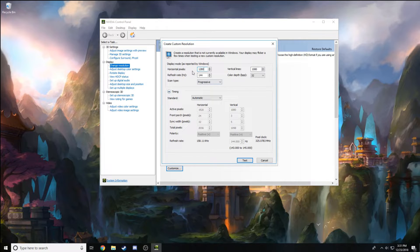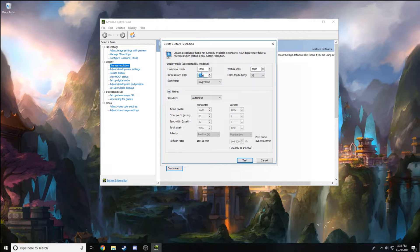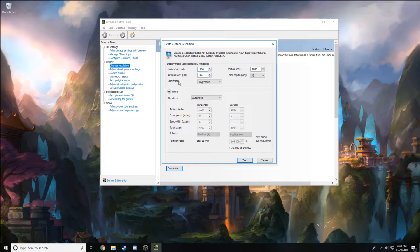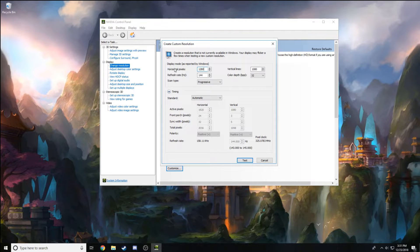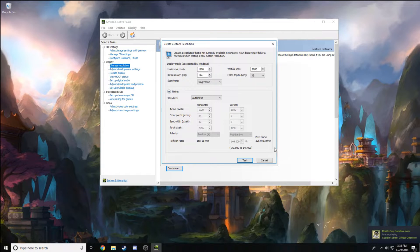You don't want to mess with your vertical lines or your refresh rate. The only thing we're changing is the horizontal pixels. So after you change that, go to Test.